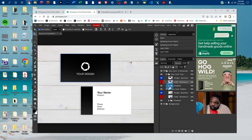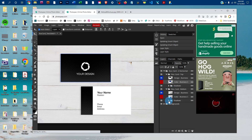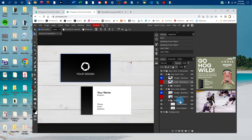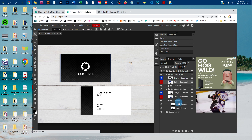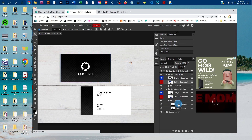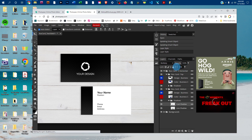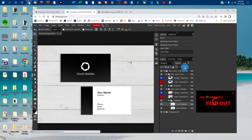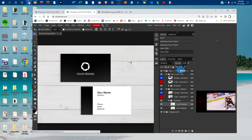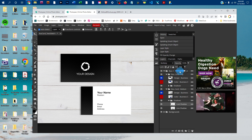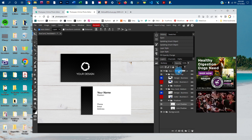You could also adjust the shadows for the cards if you want to. Just click the arrow next to the shadows layer group, then click on either of the shadows, and then click the down arrow next to Fill.